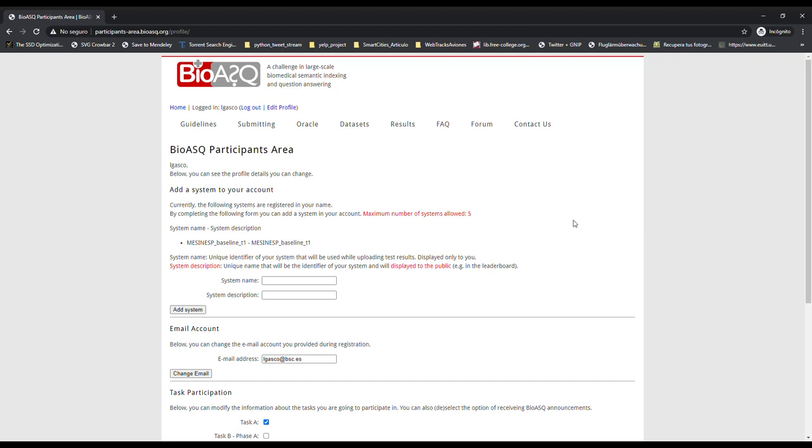For example, you can register a system for each of the MESESP subtracks. Take into account that you can use different modules under the same system name and explain the different approaches following each submission in the working notes. For example, I have created the MESESP Baseline Track 1.